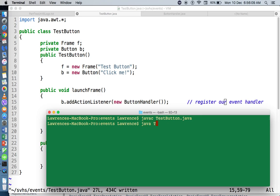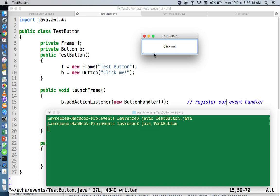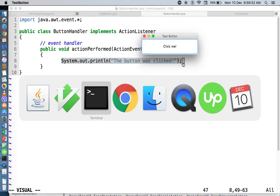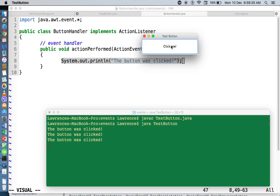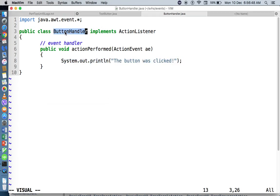Let's compile and run testButton. This is our frame with the title bar 'test button' and a button called 'click me.' If we click here, 'the button was clicked' is printed — this is the byproduct of System.out.println inside actionPerformed. Whenever you click this, you're simply printing a text value. This model is called the delegation model — we've delegated our event handler to another class called ButtonHandler. The nice thing about event handling in Java is you can create as many event handlers as you want.